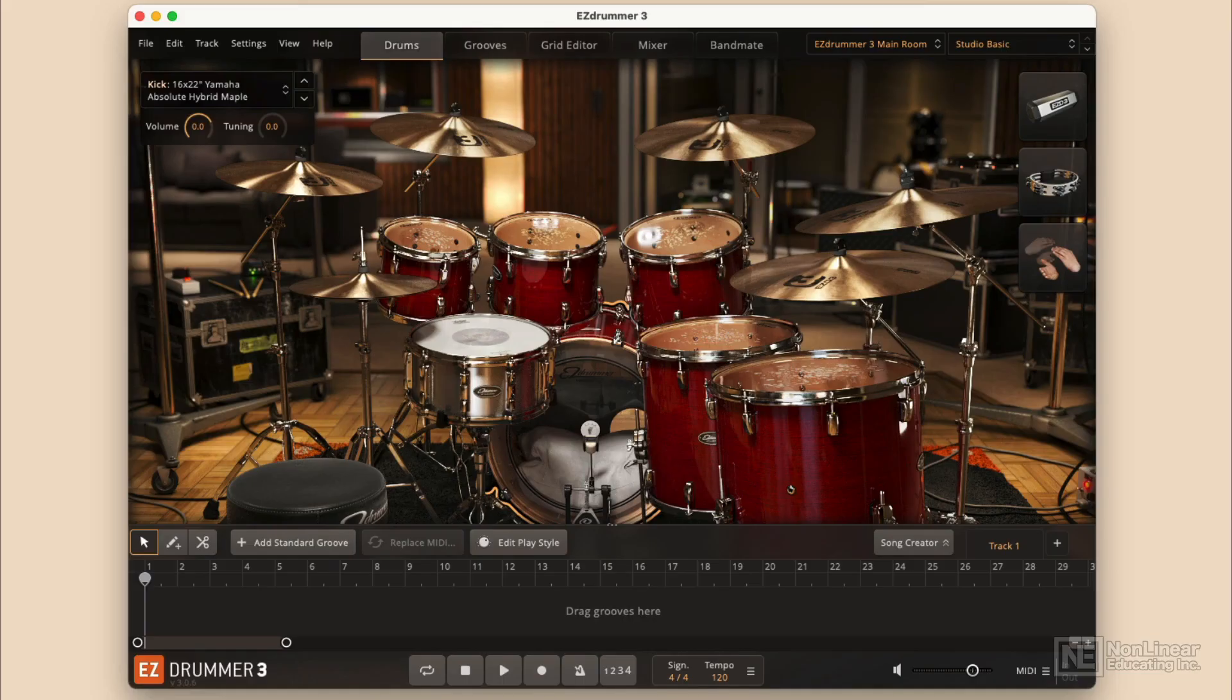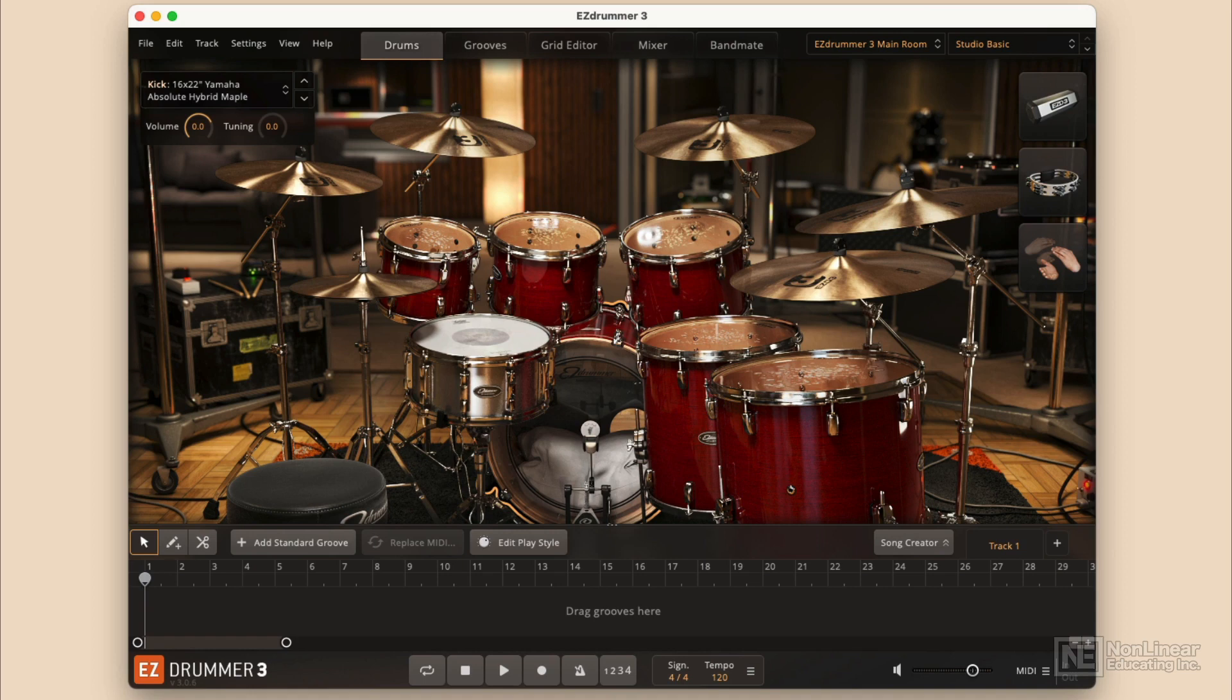Easy Drummer itself can be run in one of two configurations. You can run Easy Drummer the app, or you can run Easy Drummer the plugin inside of a DAW or digital audio workstation.